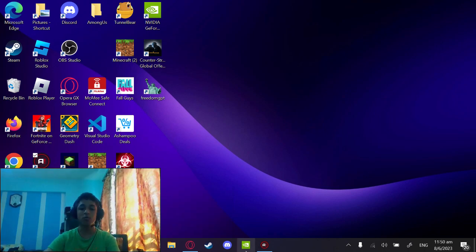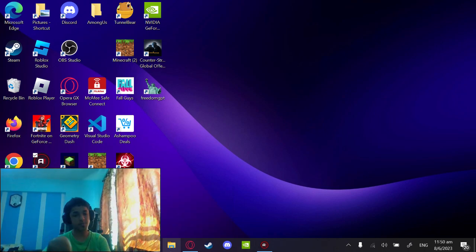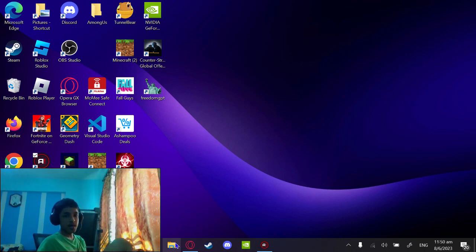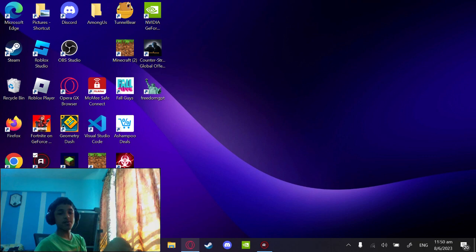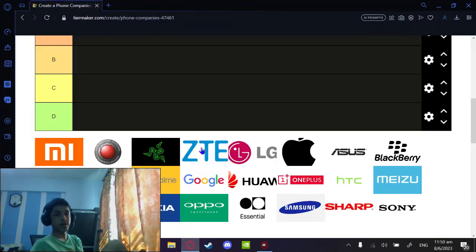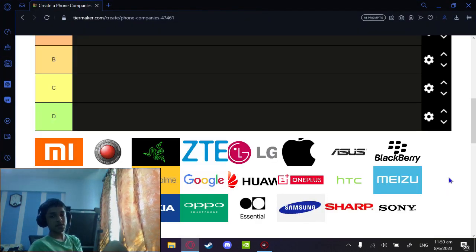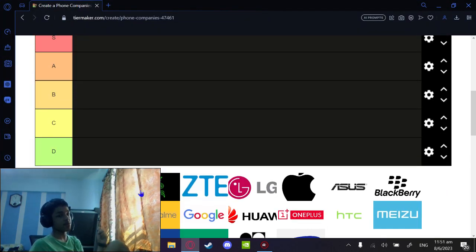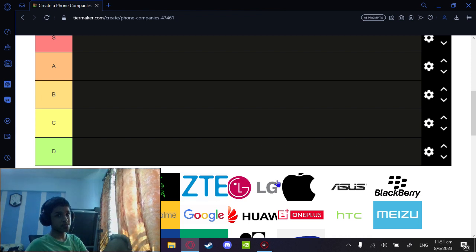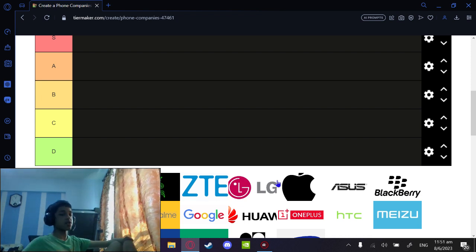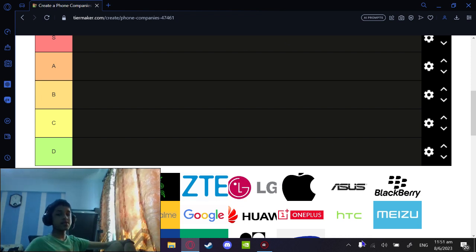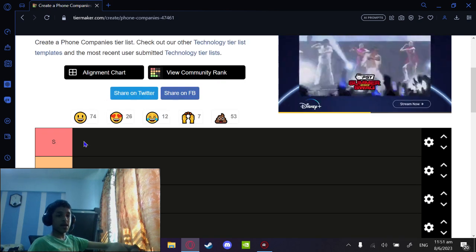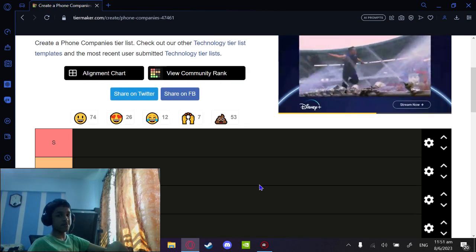I'm ranking phones in a tier list because I have really nothing to do. If you guys didn't know, I actually spent a lot of time looking at phones. I'm a very techie person, though I don't have a really good phone - my A50s is not that good. Anyways, the tiers are D, C, B, A, and S tier.